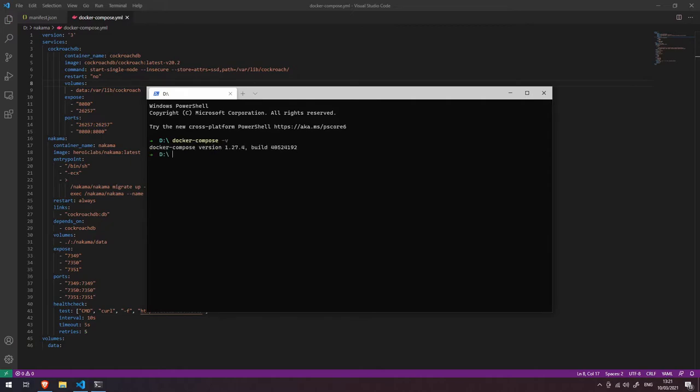a version number, you may need to go back and reinstall Docker Desktop to ensure that you get this tool. So now let's go into our Nakama folder, and all I'm going to type here is 'docker-compose